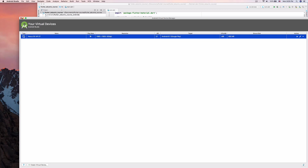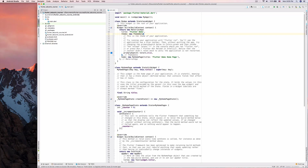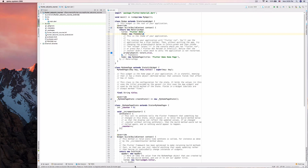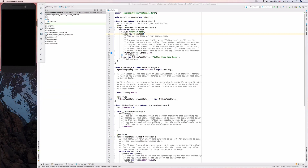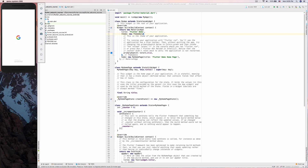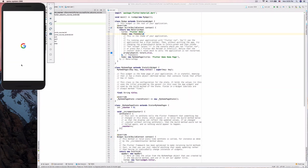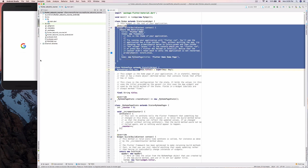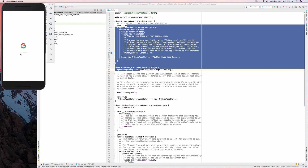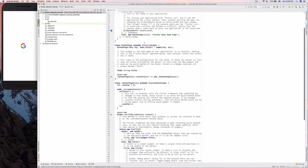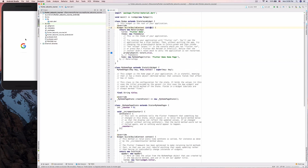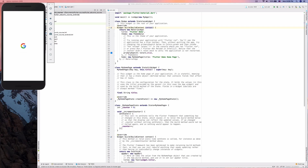We now have the Nexus 5X API 27 virtual device. Let's close the AVD Manager and select 'Android Emulator: Nexus 5X API 27' — that's going to open up and start running the emulator. Here it is on the left side: the phone is booting up. Once it starts, we can run our Flutter application on the emulator, and then we're done with the installation.